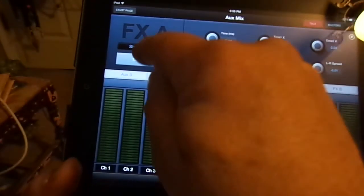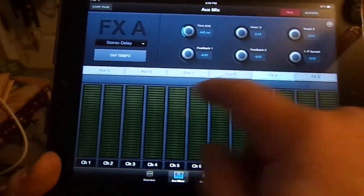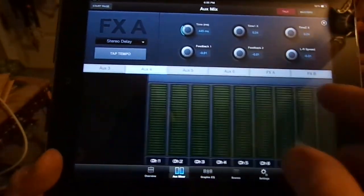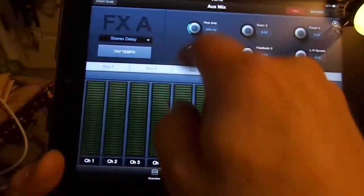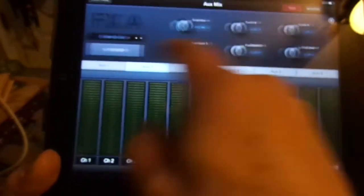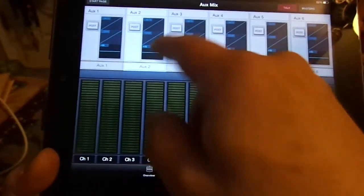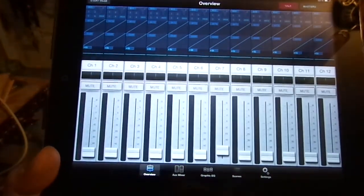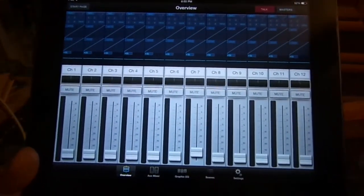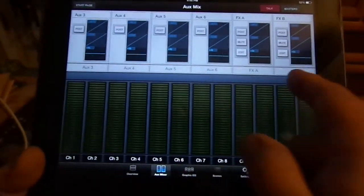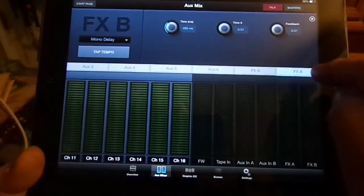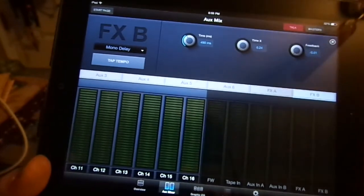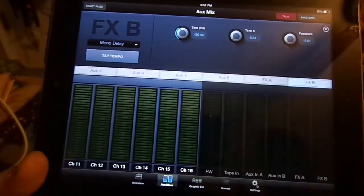There's your stereo delay, there's your tap tempo. So basically what you're going to do is when you're in aux mode, hit close. If you're in aux mode, all you have to do is you're mixing, you're on your layer, get your aux mixer, go to edit on your effects and there's your tap tempo. Great.